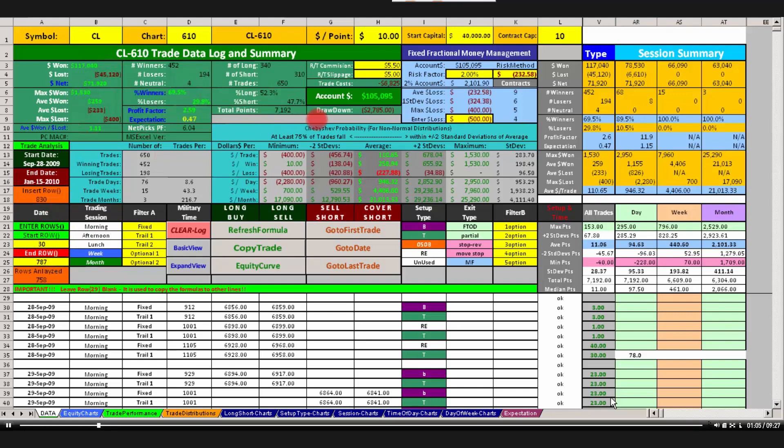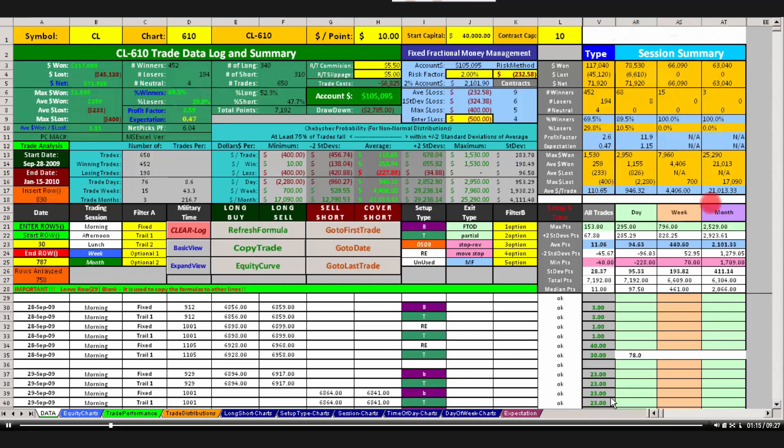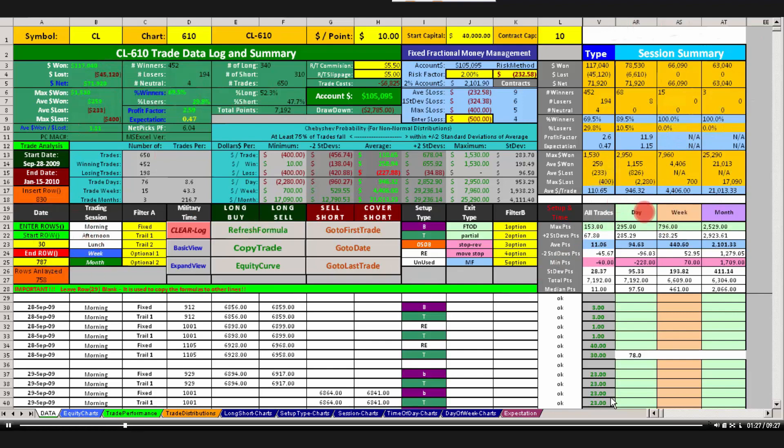On the other hand, just to clarify the difference, if we go over here in the basic view that we're in, we go over here to columns V, A, R, A, S, and A, T, these are trade types or session summary. There are statistics in this area too, but these are only statistics between lines 30 and 787, but only of whatever the column is. So some of those columns might not have all the trades in them.